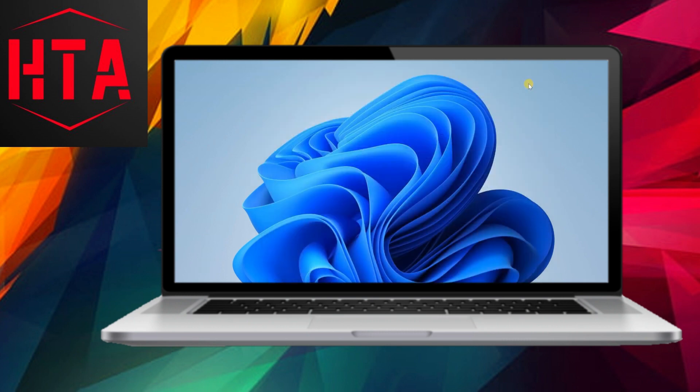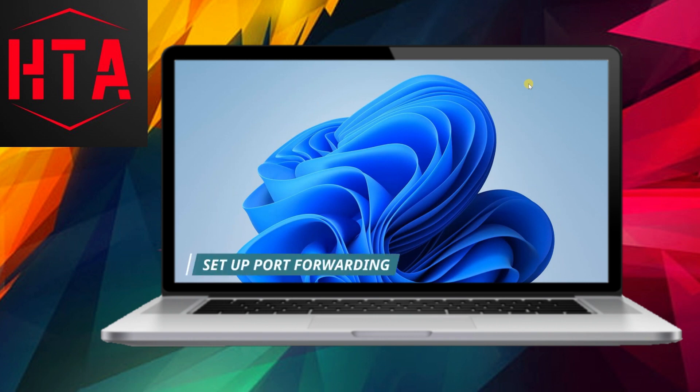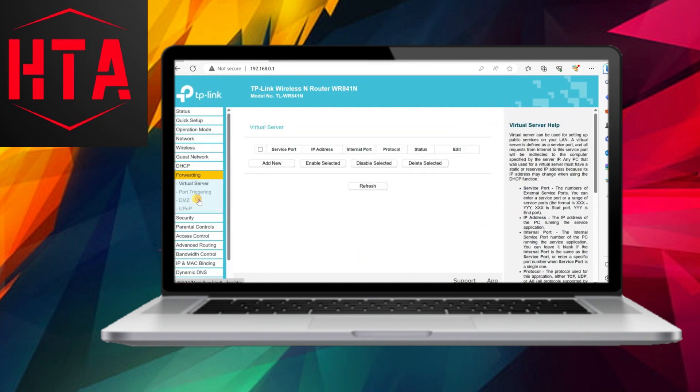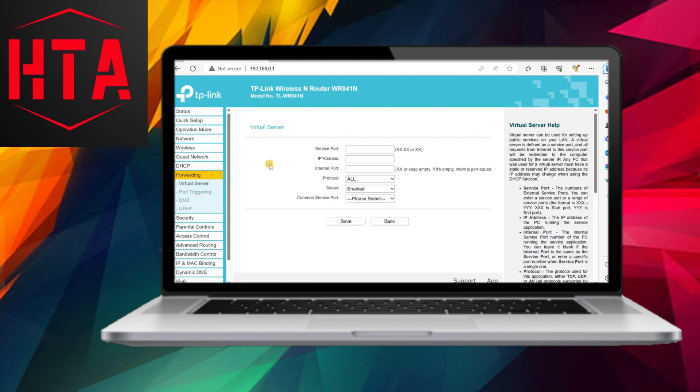To facilitate VPN connections through the firewall, users must navigate through the Windows Defender firewall settings, allowing the Routing and Remote Access option for both private and public networks.